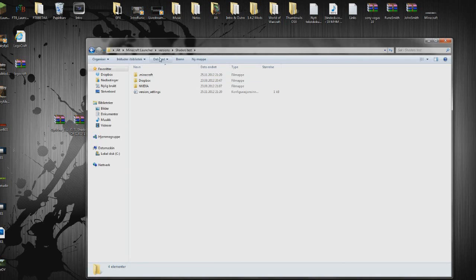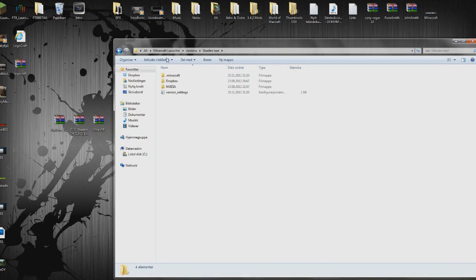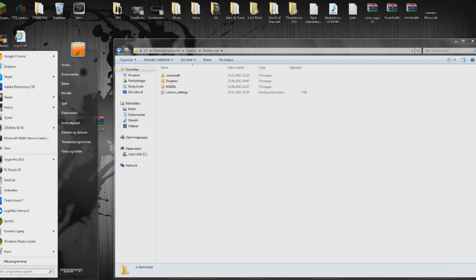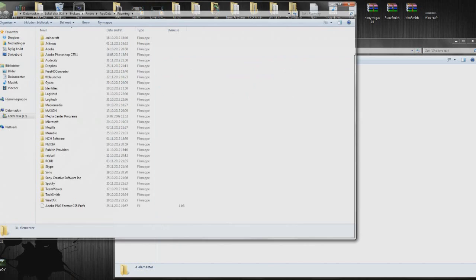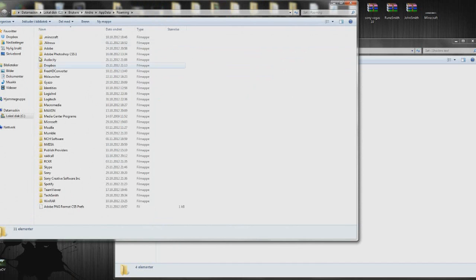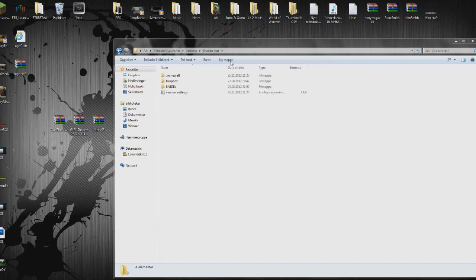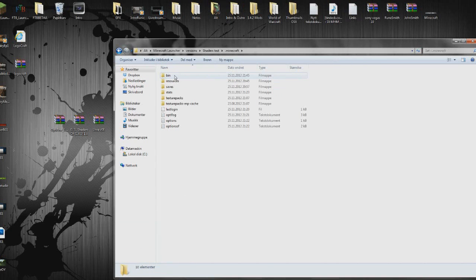So now what you want to do is to go to your .minecraft, and you can get there by typing in the run bar here, app data, and hit enter. And there you go, Minecraft. Go into your .minecraft, then bin.